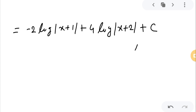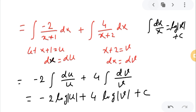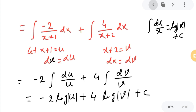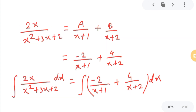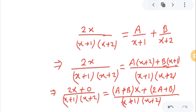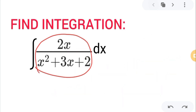I hope you understood this. Practice this one or two times and you will surely understand. If you are comfortable, you can skip one or two steps.